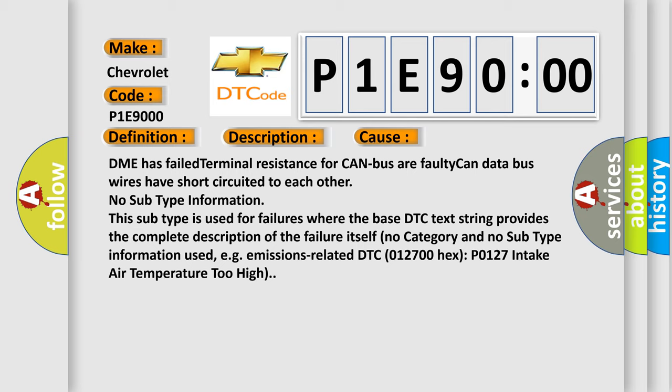No subtype information. This subtype is used for failures where the base DTC text string provides the complete description of the failure itself. No category and no subtype information used.